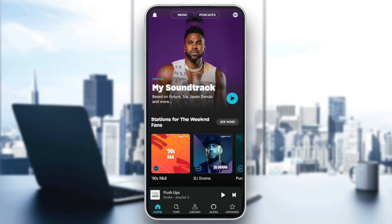Hello everyone, and welcome back to a new video. In this video, I'm going to show you guys how you can purchase music from Amazon Music. So if you guys want to learn how to do it, just follow the steps that I'm going to show you.